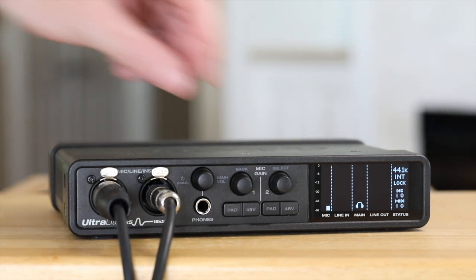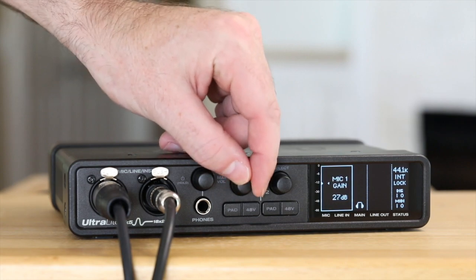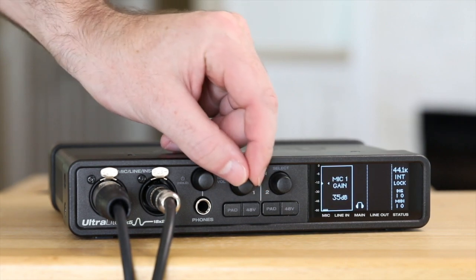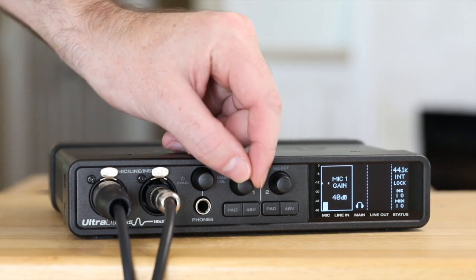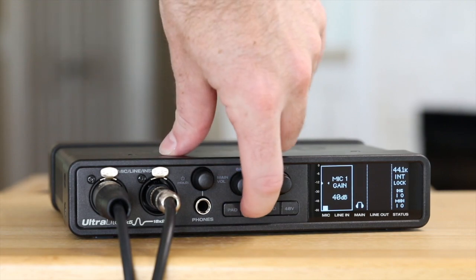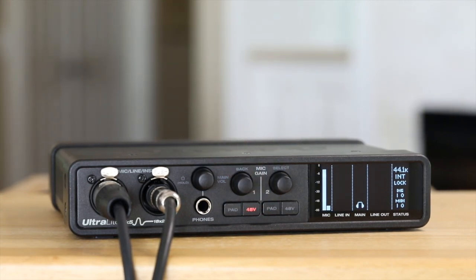Use these gain knobs to adjust the input level. If you're using a condenser microphone that requires phantom power, push the 48 volt button to activate it for that input.